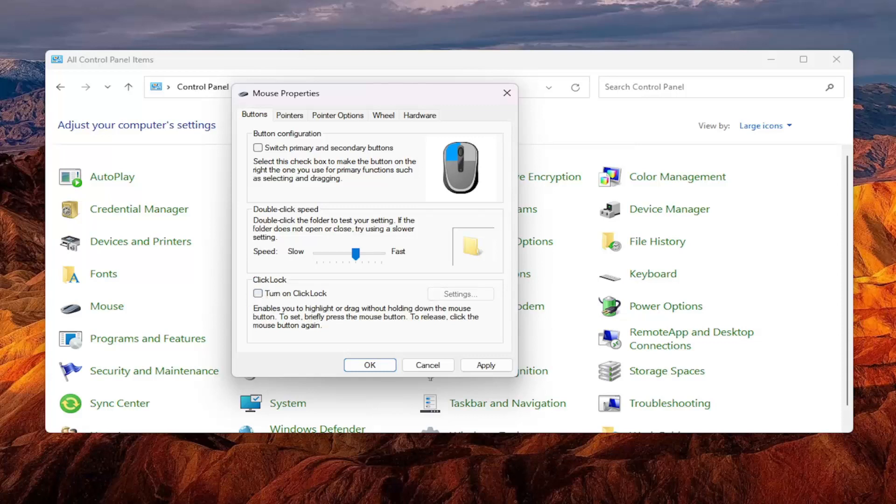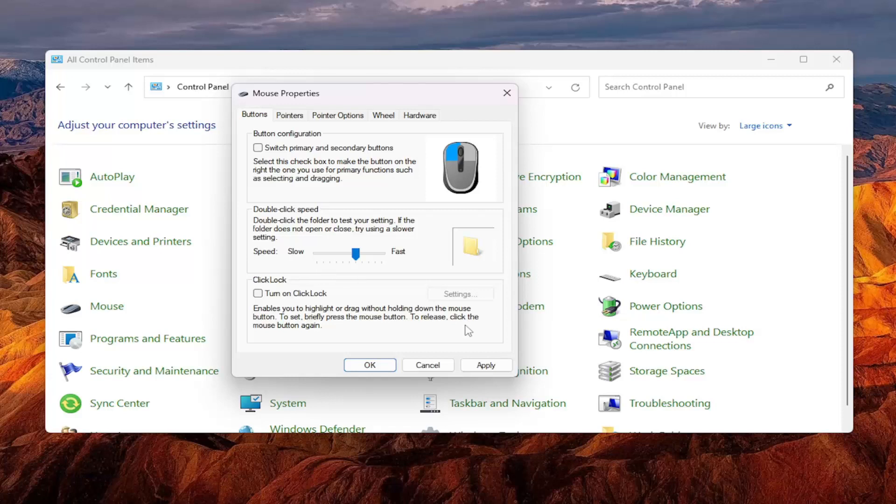And then that's pretty much it, guys. So again, you may just have to adjust the double click speed. And if you notice you're clicking a little slower or faster, you can adjust this for your own personal preference. That should resolve the problem.